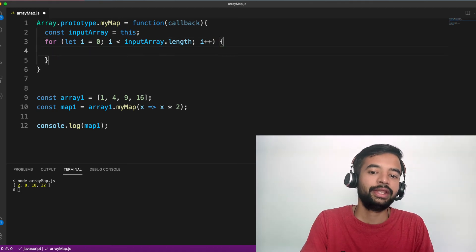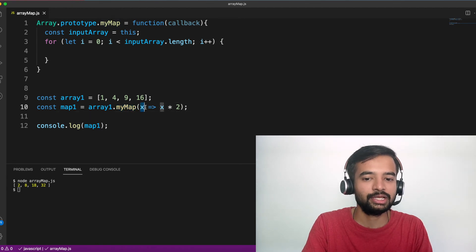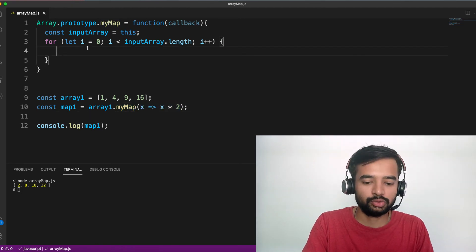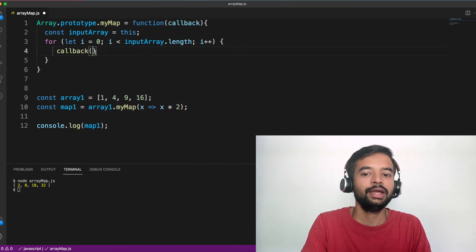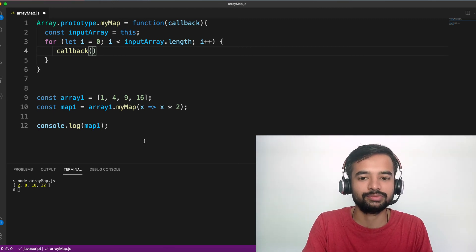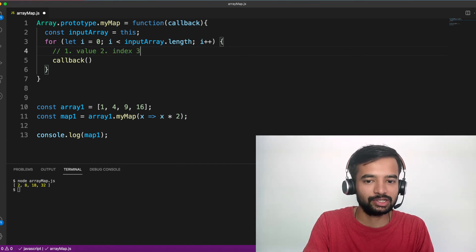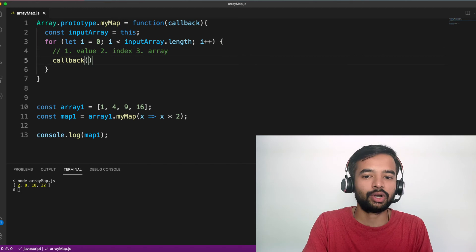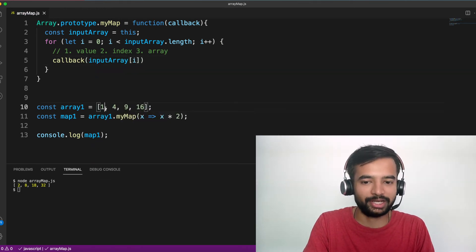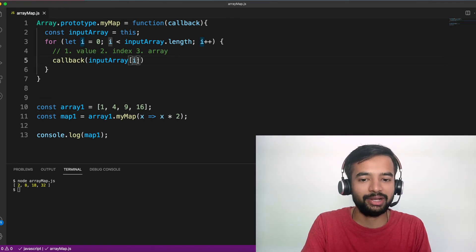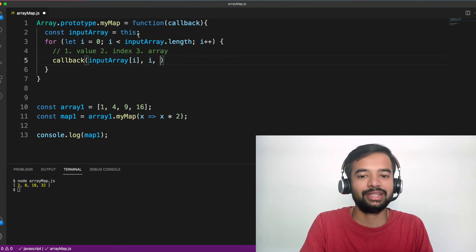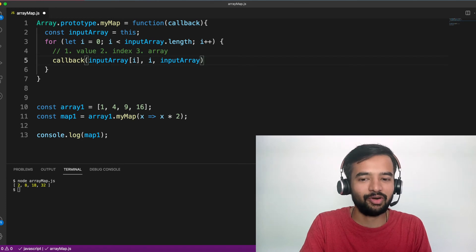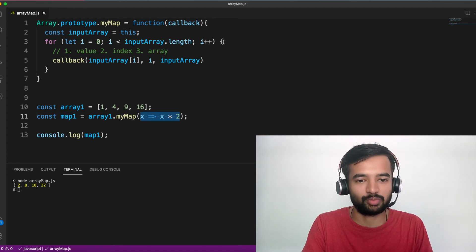Now next, you already have a callback method here. You already have a callback method here which does x equal to x star two. What you have to do is you have to execute the callback method, whatever the callback that you got. But as per the definition, it takes three things. First one is the value, three things. First is value, second is index, third is array itself. So here what is the value? That is inputArray of i is the value, which will point to one in the beginning, four, nine, six going forward. What is the second argument index? We already know i is the index. What is the third argument array itself? So that also we have inputArray. So we now know all the things. So whatever the callback function that you're passing, we are triggering the same callback method inside this block.